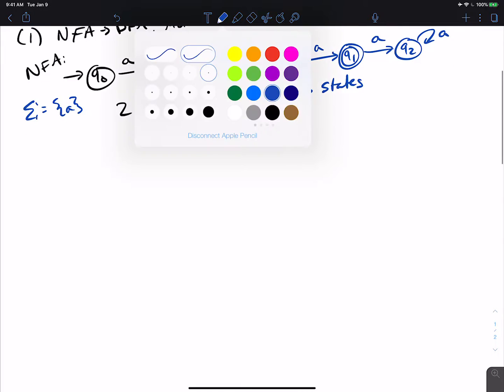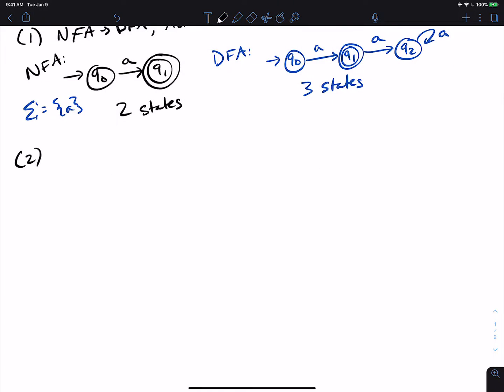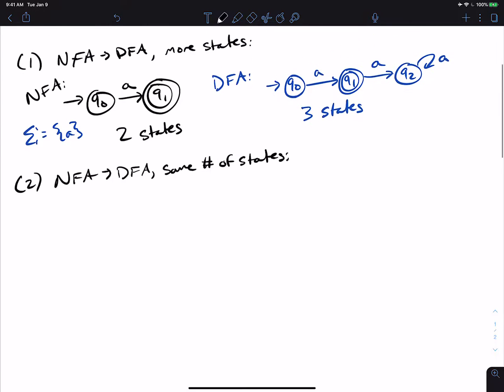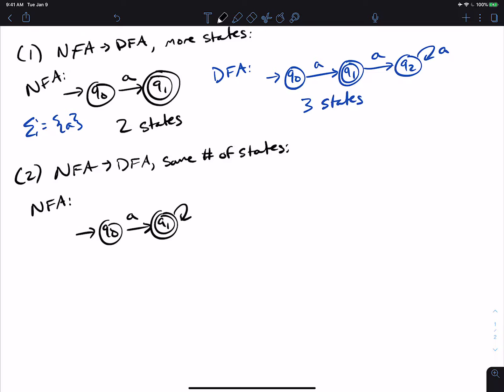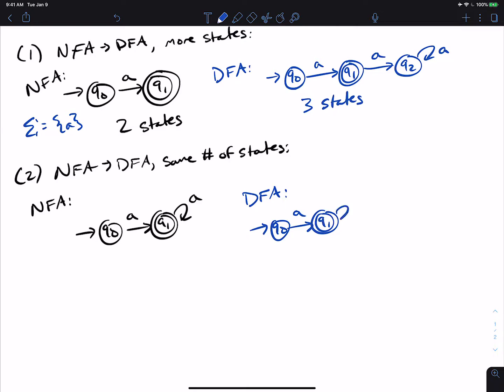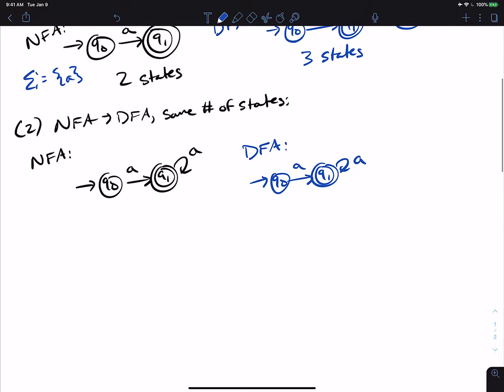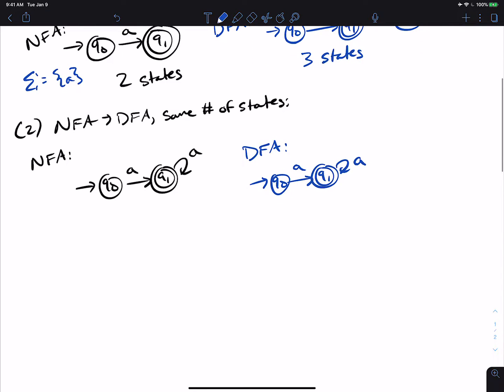What about the same number of states? So is that possible? Well, let's consider the example of an NFA where we have two states just like before, but now the final state has a self loop on A. Well, when we convert it to a DFA, we will get exactly the same machine. It'll look like exactly the same machine.